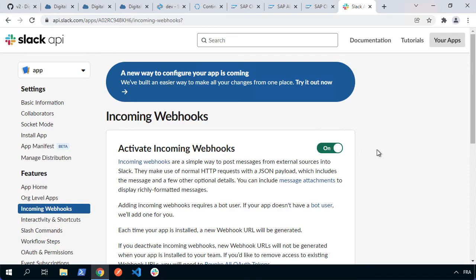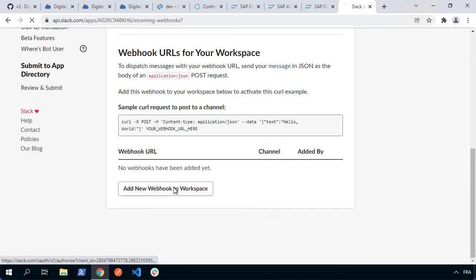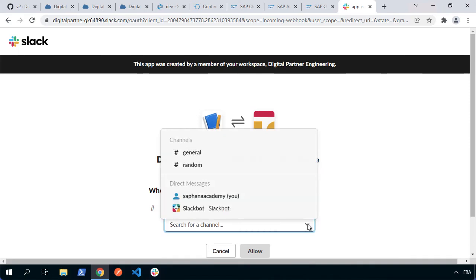Then we need to go to the option which is incoming webhooks and we'll choose to activate incoming webhooks for this application. If we scroll down, we'll see we can add a new webhook URL to this workspace. So let's add one and it's going to say what channel do you want it to post to when you use this webhook. We'll choose a channel in my case. I'll go with the general channel that I've got for that workspace. I'll choose allow.